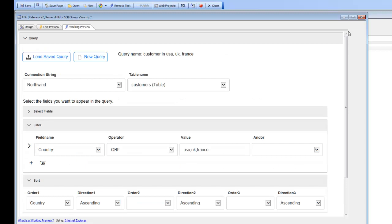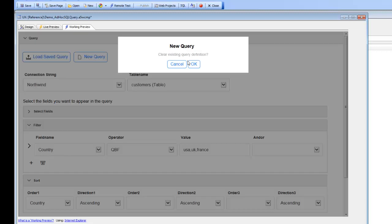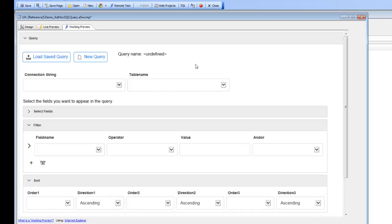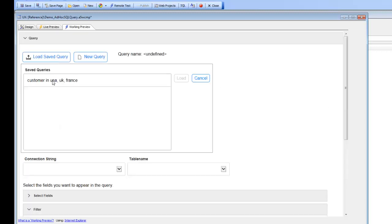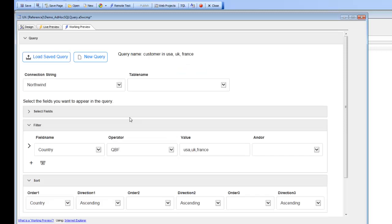So now if we go back here and start from scratch, we can go to a new query and now we can basically load our saved query. There we go, and now we've loaded our saved query over here.